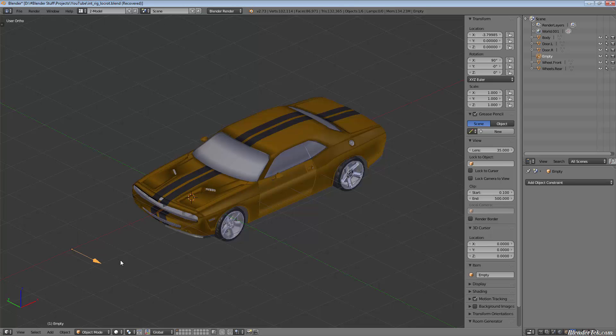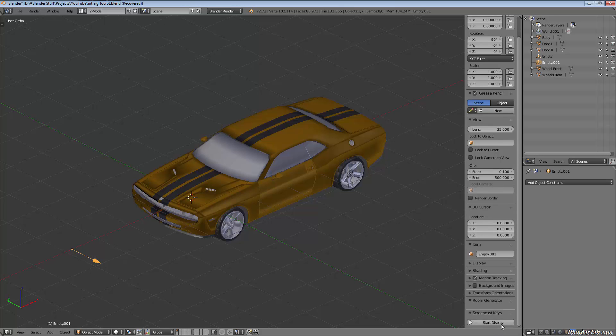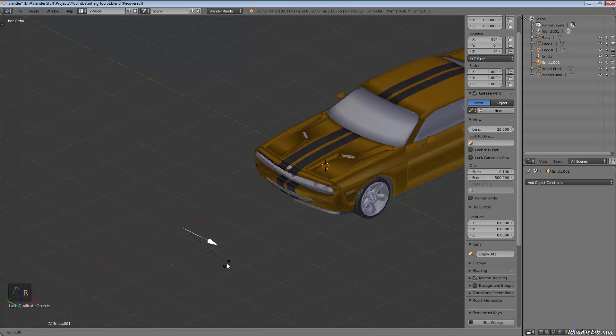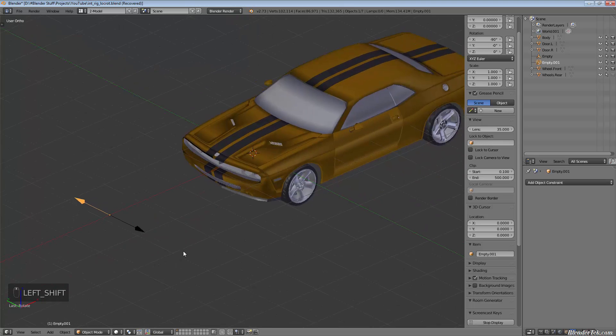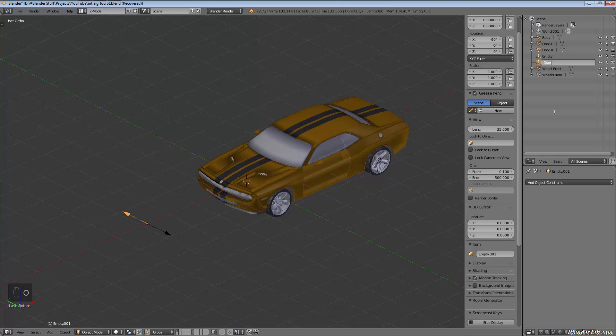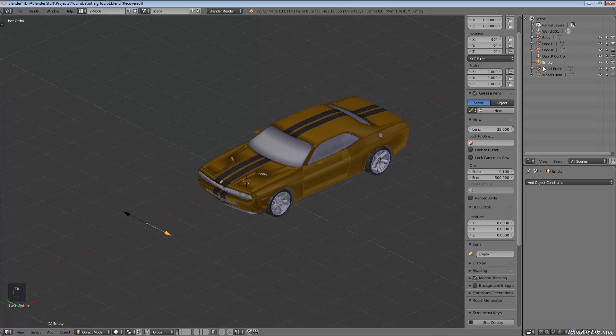I'm going to duplicate it, turn on screencast keys, and rotate the duplicated one along the X negative 180 degrees so it's a mirror. I'm going to call that one door.R control and this one door.L control.